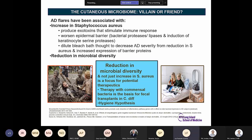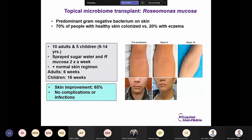It is both the reduction in microbial diversity — not just an increase in Staph aureus — that is a focus of potential therapeutics. Therapy with commensal bacteria is the basis for fecal transplant in C. difficile and could be the basis of the hygiene hypothesis. Regarding topical microbiome transplant: Roseomonas mucosa is a predominant gram-negative bacteria on the skin; 70% of people with healthy skin are colonized by it, versus only 20% of patients with eczema. In a trial of 10 adults and 5 children sprayed with Roseomonas mucosa twice a week, skin improvement was noted in 65% at week 10 with no complications.